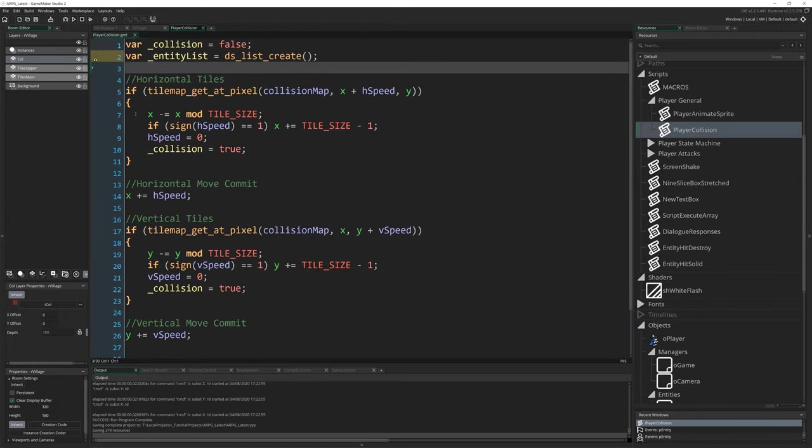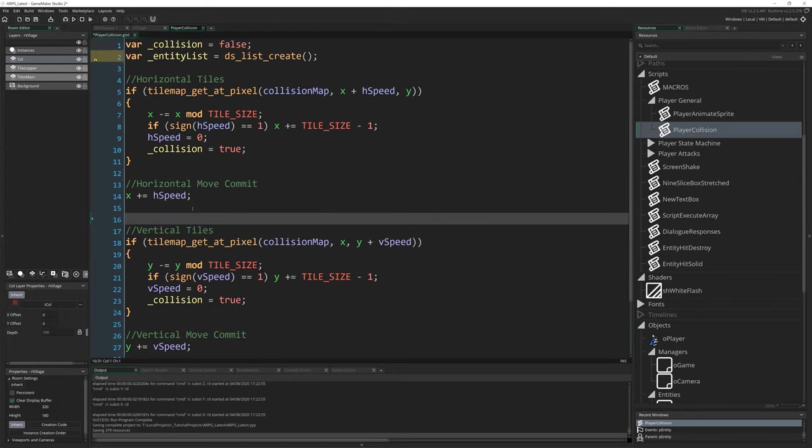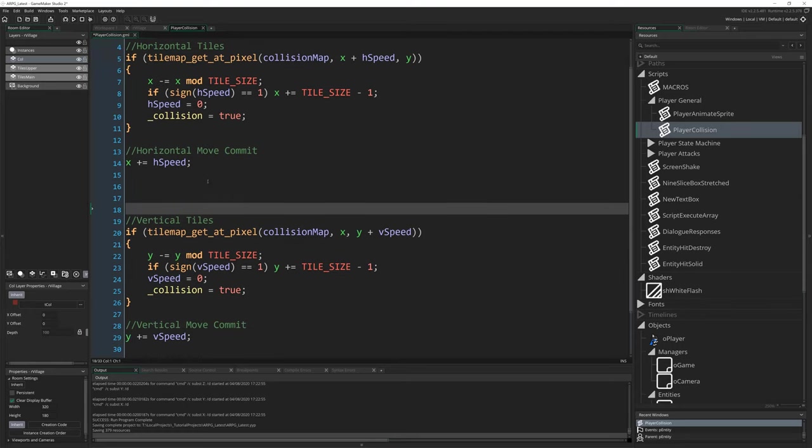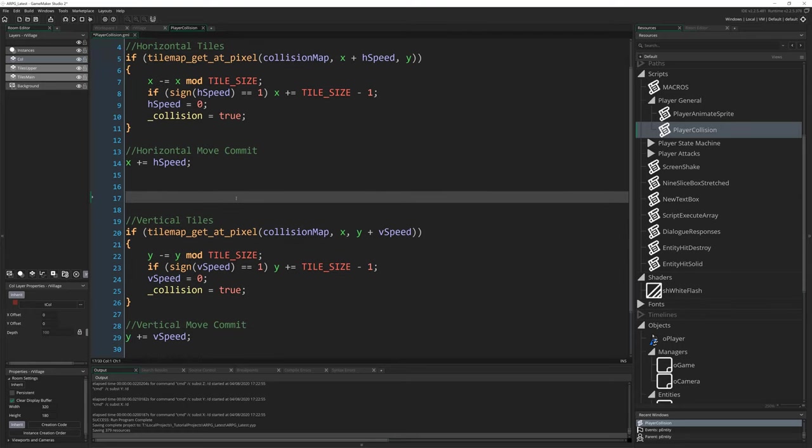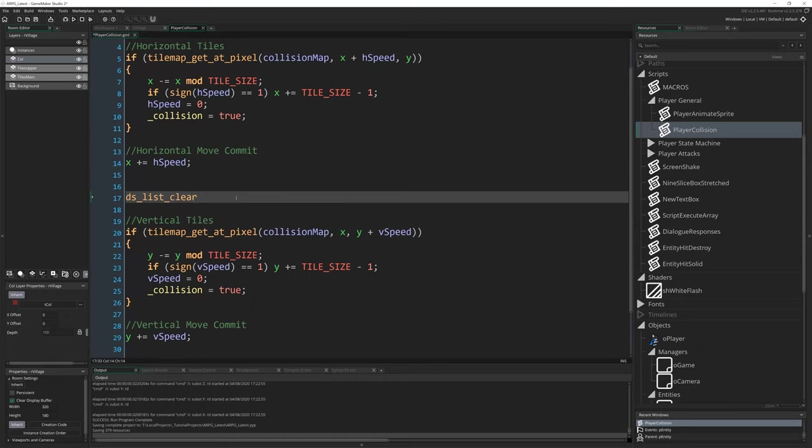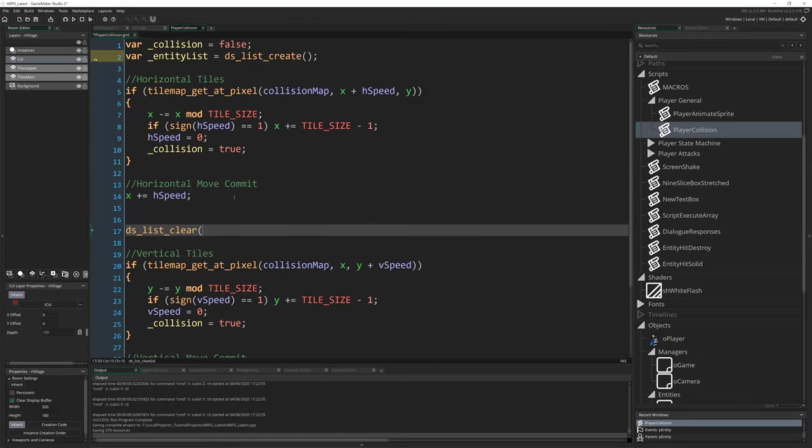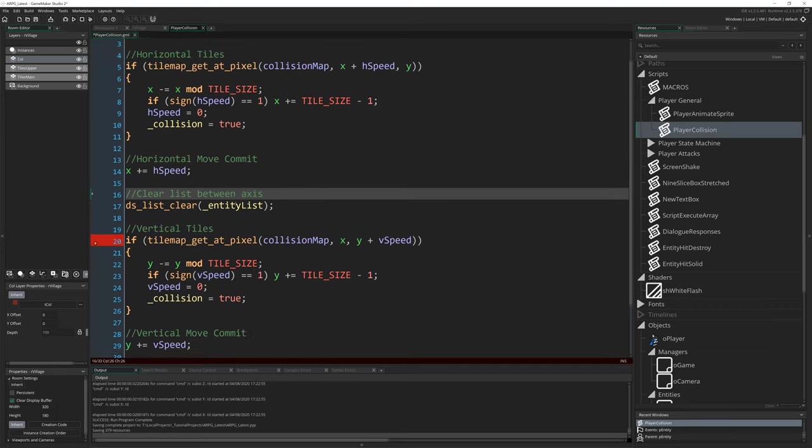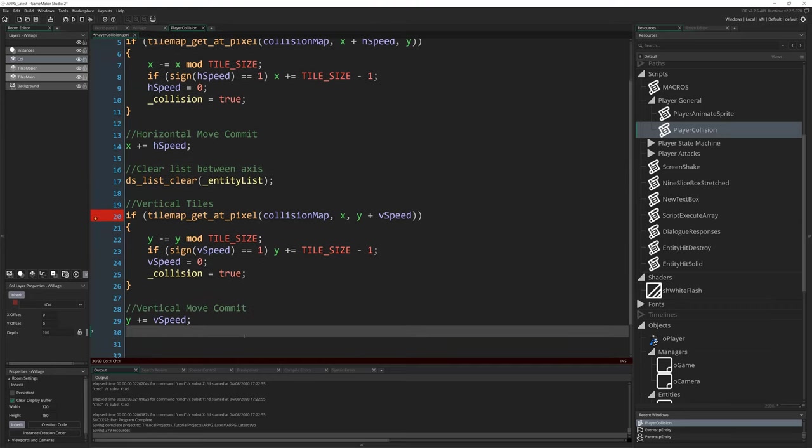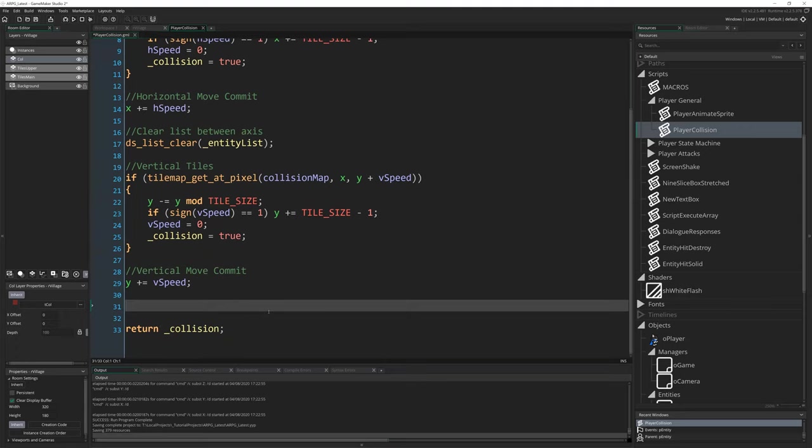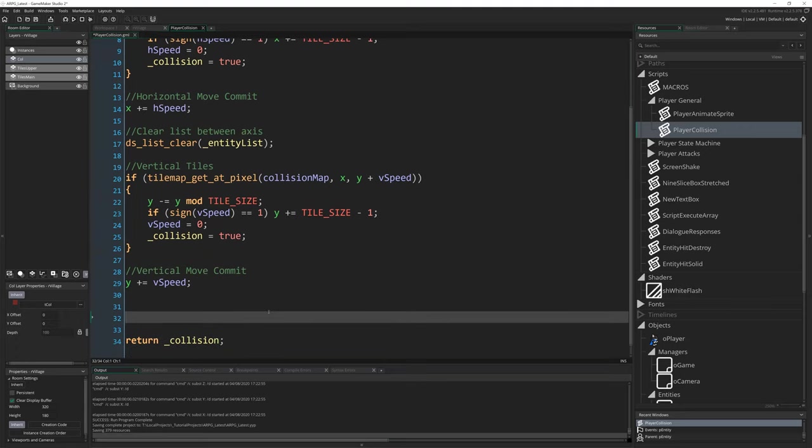In between the two axes here between horizontal tiles and vertical tiles, I'm going to clear that list because I'm going to write ds_list_clear. What did we call it? Entity_list. We'll do it here. Clear list between axes. And then at the bottom here, after we've done everything, but before we return collision, ds_list_destroy. You want to get rid of it. Entity_list.